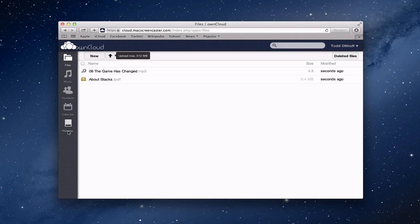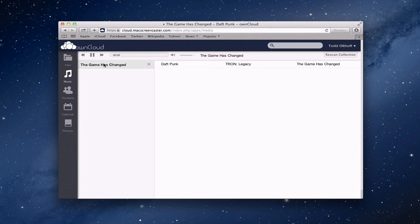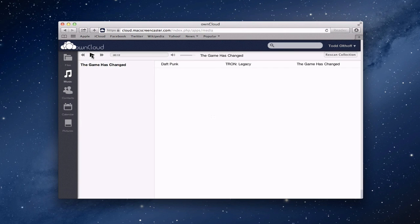Along the side here we have all these services available to us: music, contacts, calendar, and pictures. Let's go to music. Since I did upload a music file, OwnCloud recognizes it and adds it right into my music library. OwnCloud has its own online player, so you can add all your audio files here and play them from any web browser. If I click this button, you can see it's added it to the side, and once I click it, it starts to play the file. You can add a playlist here if you wanted to.